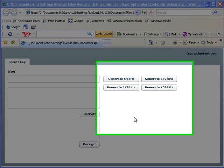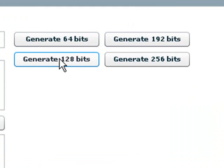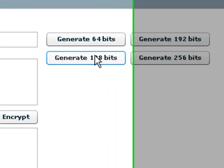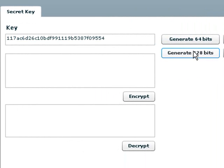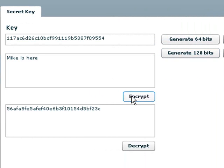You can generate a 64-bit key or a 192-bit key or a 128-bit key, which is typically used for secret encryption, or a 256-bit key, which is used for top-secret encryption. Let's go with the secret encryption bit, and I'm going to type in Mike is here, and just hit the Encrypt button, and it's encrypted it.